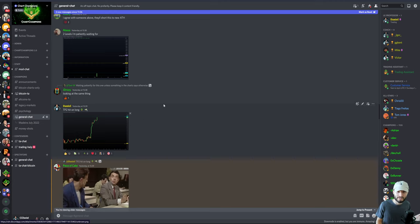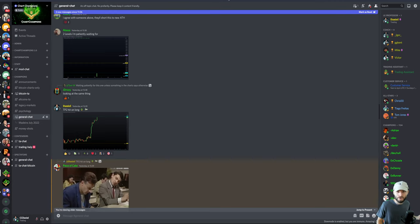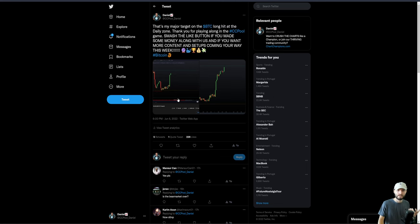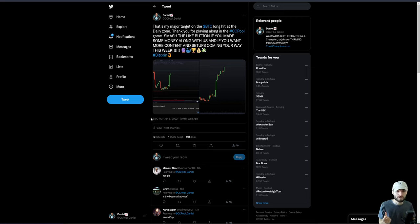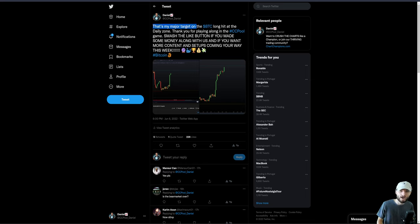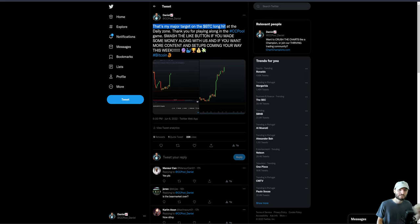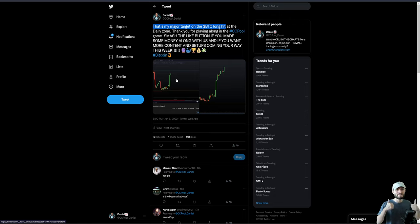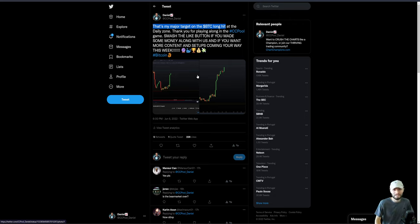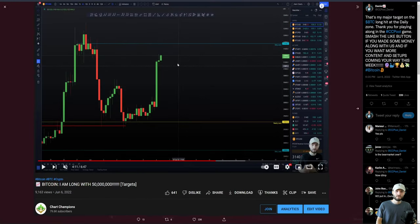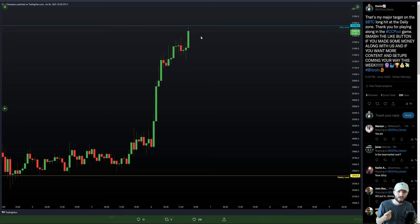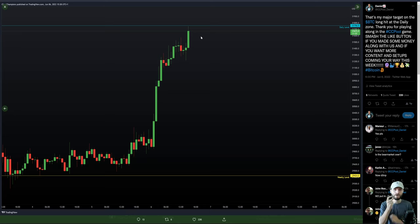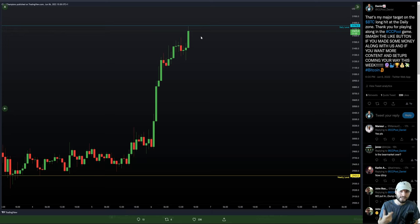As soon as that level was hit to the minute, I'm posting that inside the Discord group. I gave a bit of a free bonus to everybody reminding you all—and this was way before the massive drop to the downside—reminding everybody for free here: that is the major target now on the Bitcoin long, hit at that daily zone. Thank you for playing and smash that thumbs up button. If you made some great money with us yesterday, hit that thumbs up button. It's the least you could do because that was given to you on an absolute plate.